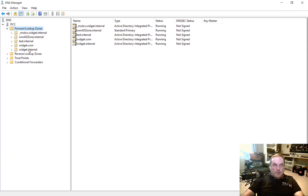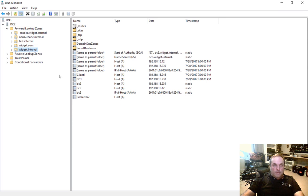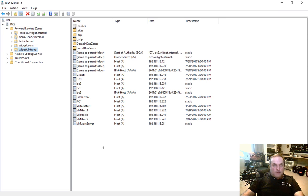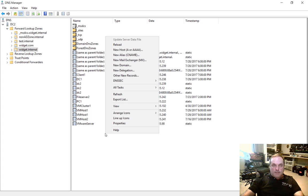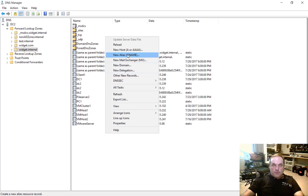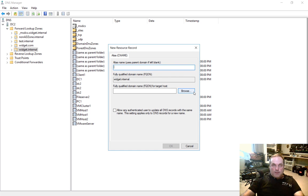So let's just go ahead and pick any old zone. We'll pick the Active Directory widget dot internal. And what we're going to do is we're going to create this new CNAME type of record. So anywhere inside the zone, right click and choose new alias. Let's go ahead and choose that.